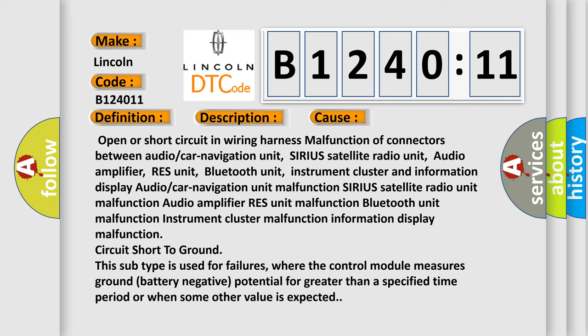Circuit short to ground: this subtype is used for failures where the control module measures ground battery negative potential for greater than a specified time period or when some other value is expected.